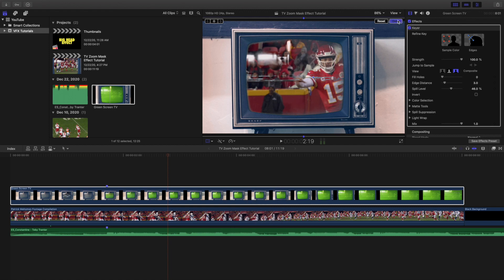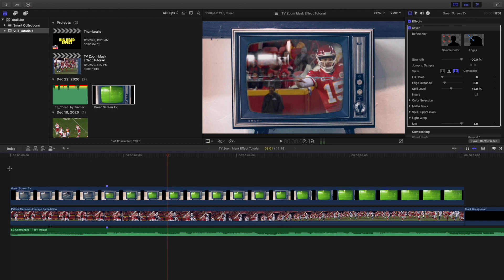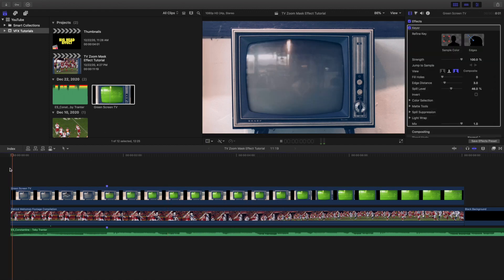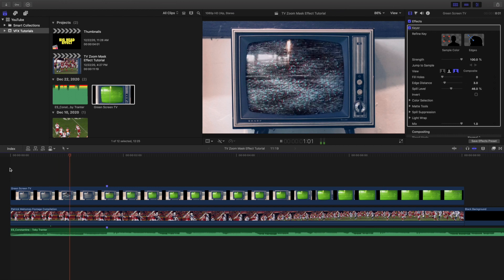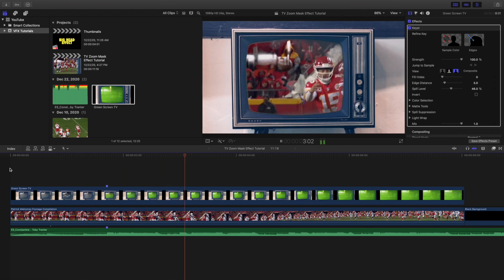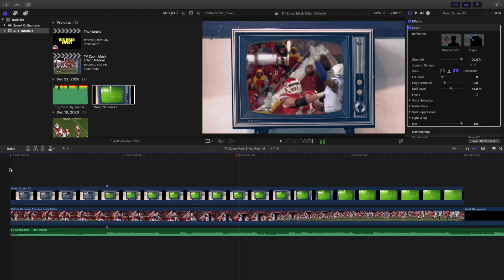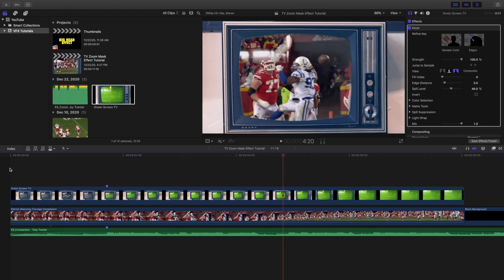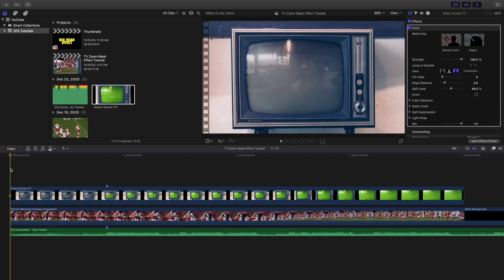But most likely you're probably going to want to create this really cool TV zoom mask. Honestly a really cool effect, I've seen this in a couple videos, I wanted to kind of recreate it myself. Very simple, very easy, very straightforward, but it definitely can look really cool. And again you can have a whole bunch of different varieties of how you want to actually use this effect.